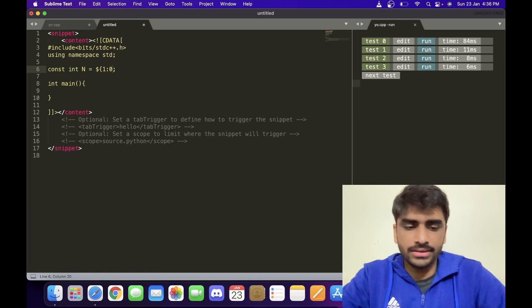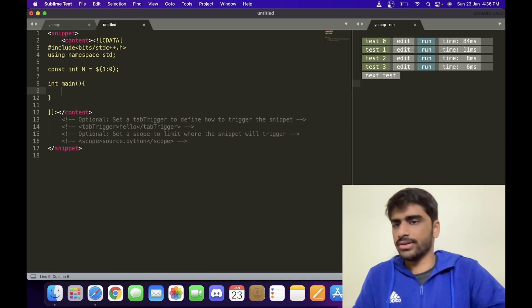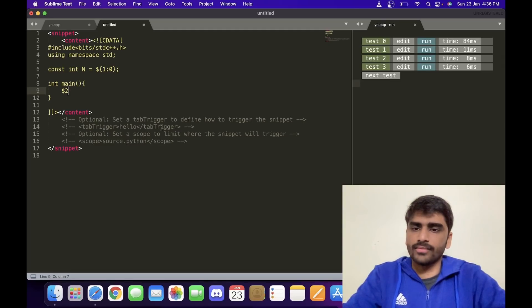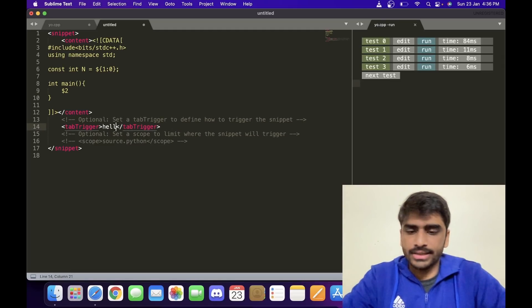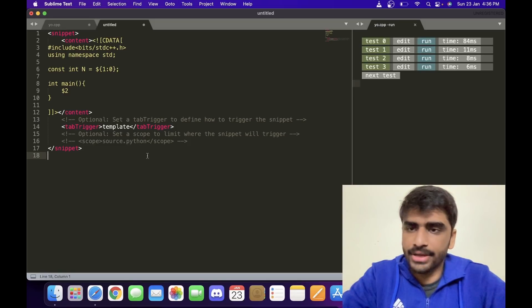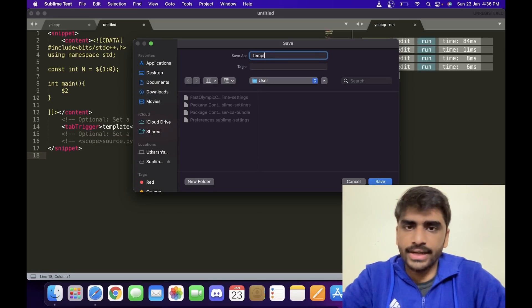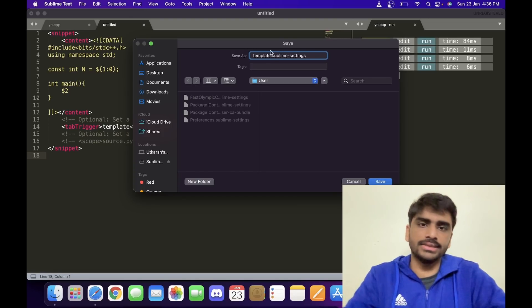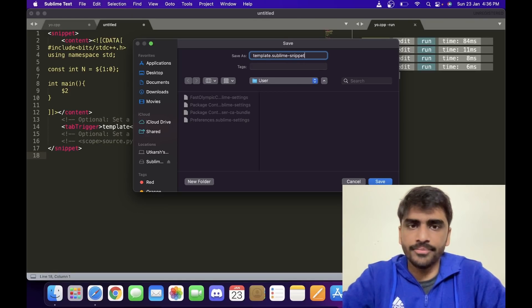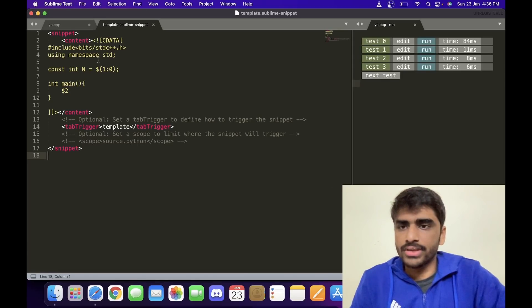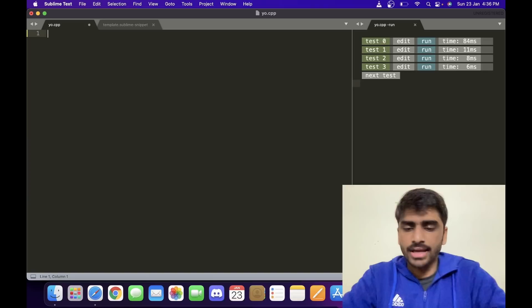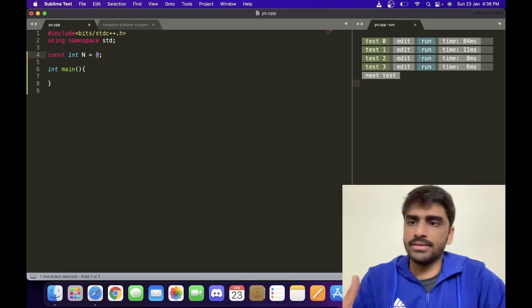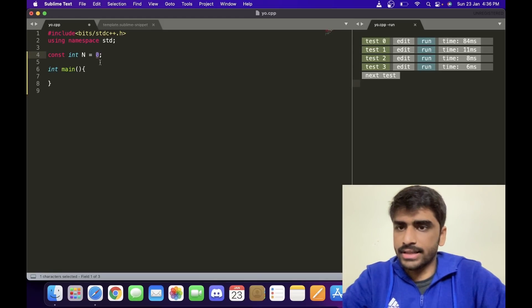I want a tab trigger, so let's call it 'template.' Okay, this is my tab trigger. I'll save it. You should save it as template.sublime-snippet. I mean, you can save it as any name, but the .sublime-snippet extension is necessary. You have to have the extension sublime-snippet and you can save it then. Once you save it, you can go back here. You can erase everything.